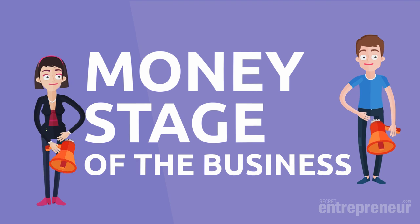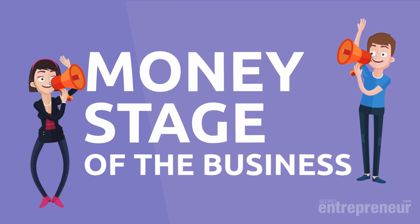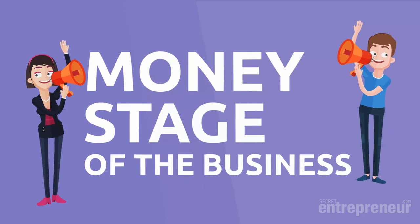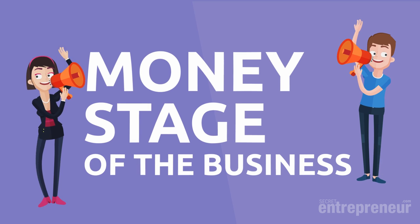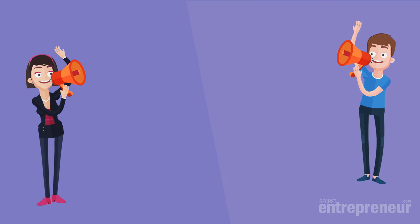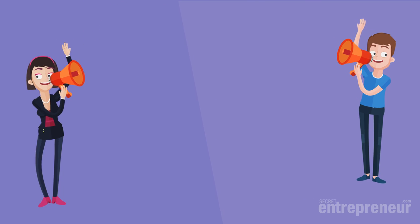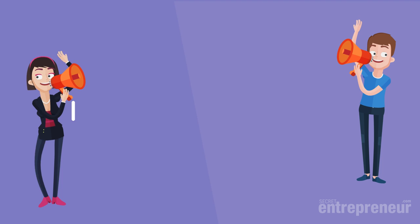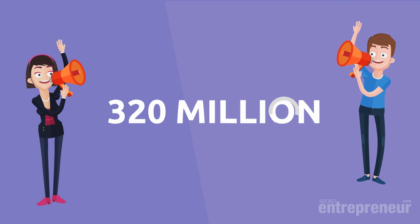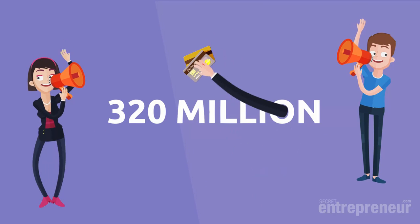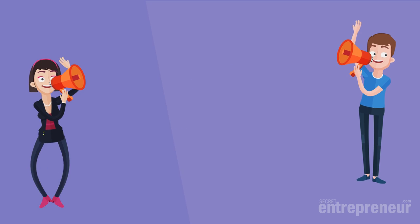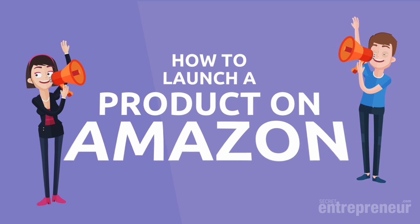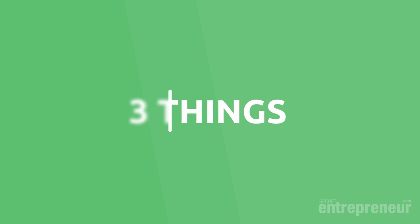You've got your product, had it made and shipped to Amazon, and now it's time to launch it, start getting sales, and climbing up the rankings on Amazon. The higher up the rankings you get, the more natural sales you get from Amazon's 320 million visitors a month, all of which have their credit card in hand ready to buy. So let's take a look at how exactly you launch a product on Amazon. Once your inventory is in the Amazon warehouse, then there are only three things to focus on to launch your product in the fastest way.